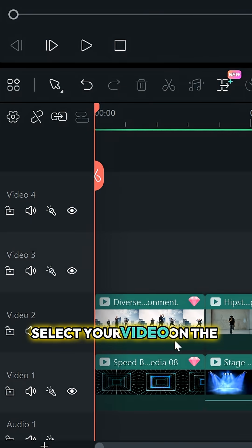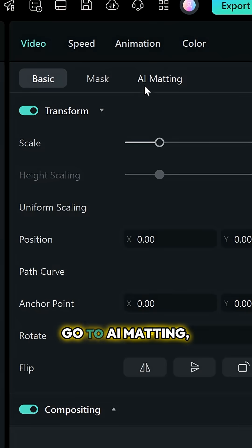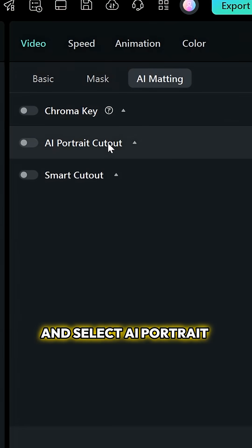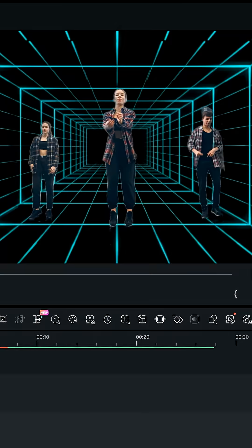Select your video on the timeline, head over to the video panel, go to AI Matting, and select AI Portrait Cutout. Turn it on.